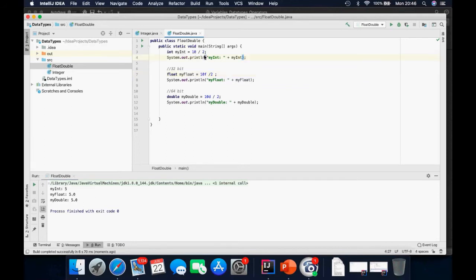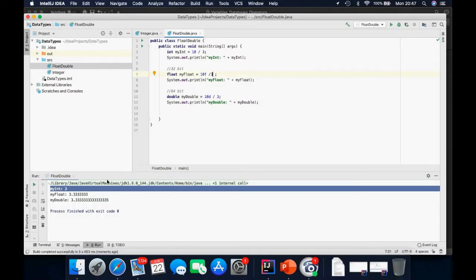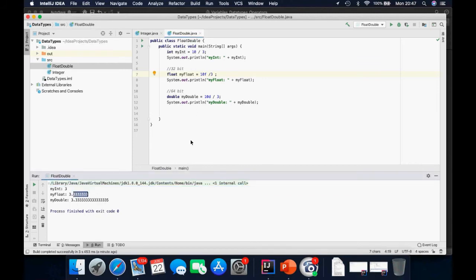Result is 5, 5, 5. Now dividing by 3 and running again — we see the difference. 10 divided by 3 gives 3 as an integer because it only takes the whole number. For the float, it shows up to 7 decimal places, and for the double, it shows up to 16 decimal places. This is how you differentiate float and double data types.